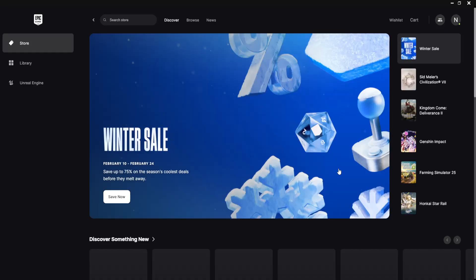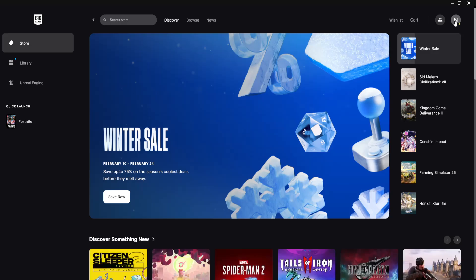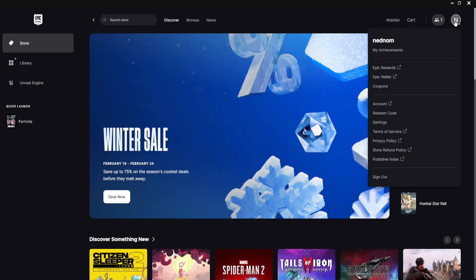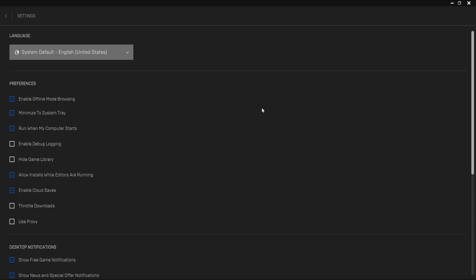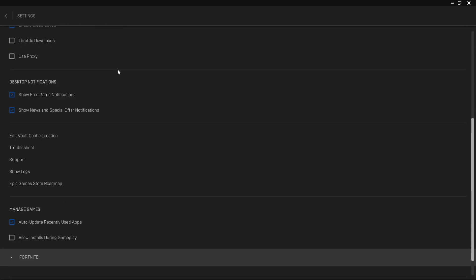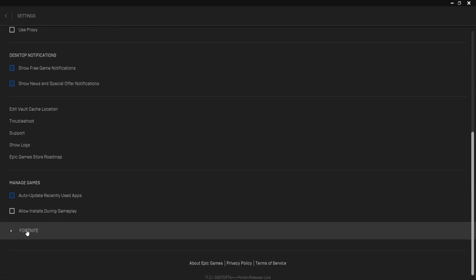You want to open up your Epic Games launcher. Once you have the launcher open, click on your profile icon in the top right and then go into settings. From here scroll all the way down until you see Fortnite.